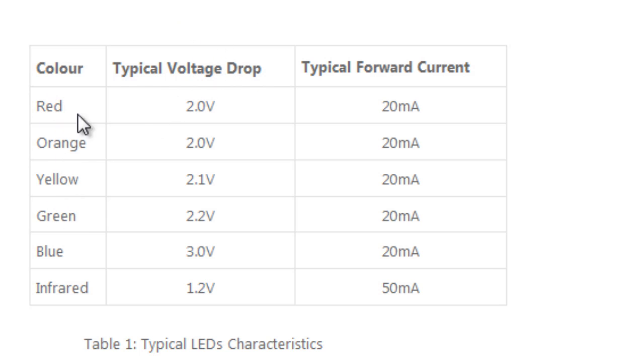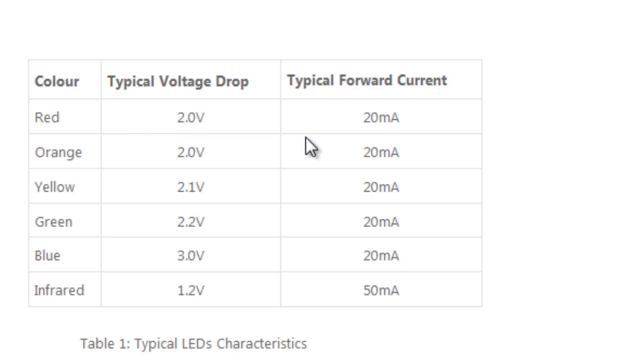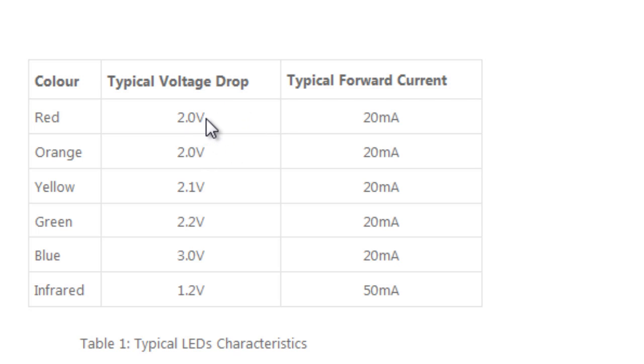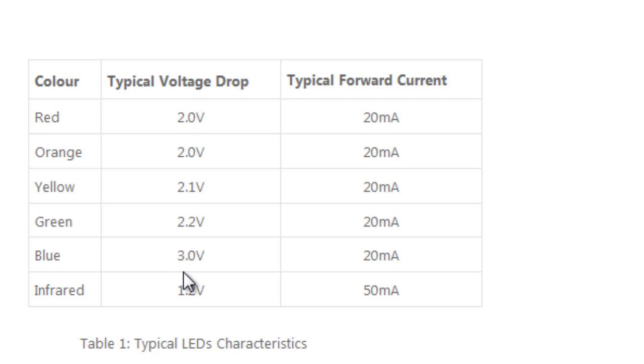A red LED with 20 milliamp forward current will have a typical voltage drop of 2 volts. An orange 2 volts, a yellow LED 2.1 volts, a green 2.2 volts, a blue 3 volts, an infrared 1.2 volts.